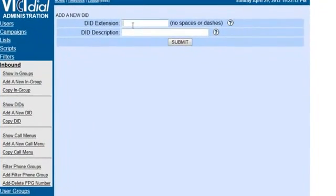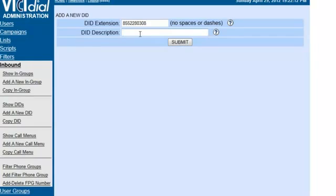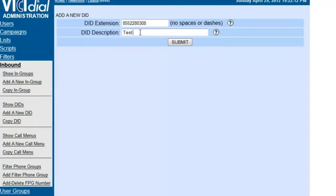Now remember that the portals have to be pointed to the server correctly, so it's a two-step process. Make sure that you're in your carrier's portal, or Ethosuite portal, that you point the numbers to the corresponding server. So this is going to be our test DID, and we're going to submit.